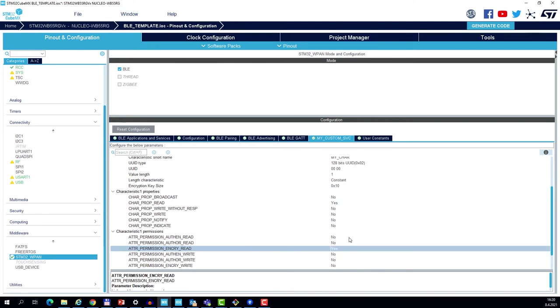require authenticated link because authenticated link means protection against man-in-the-middle attack, and this cannot be achieved with Just Works. And this